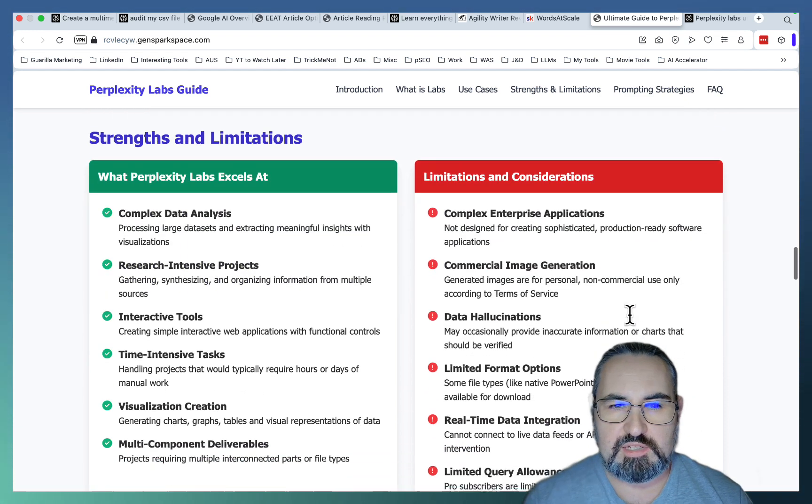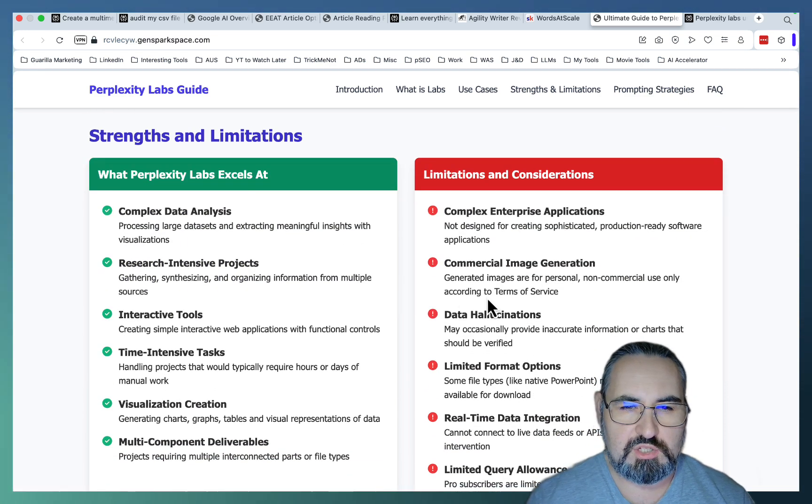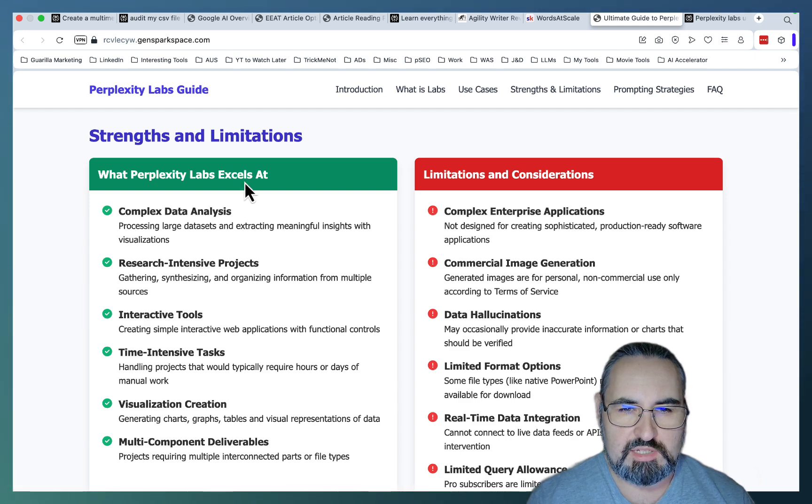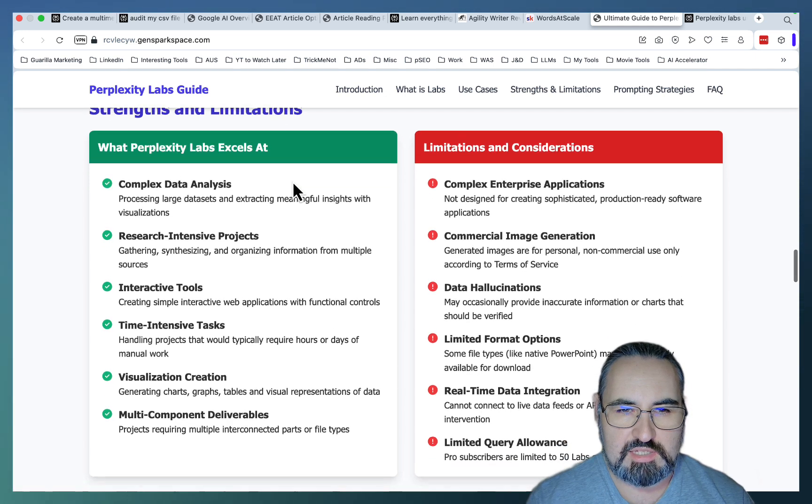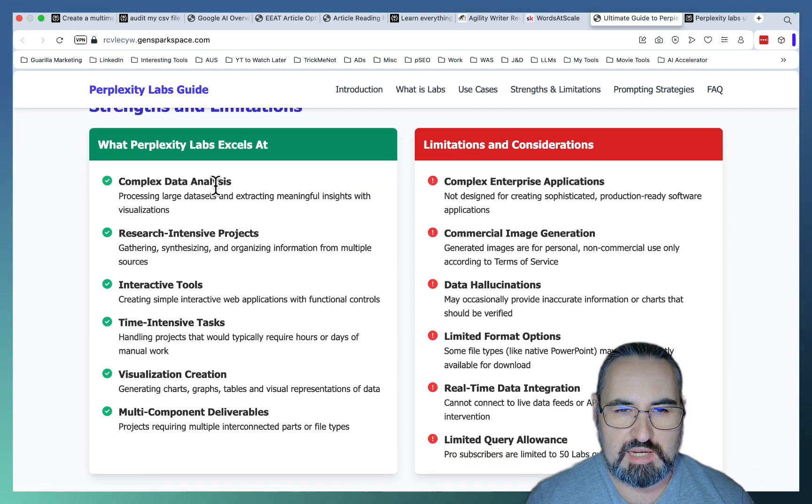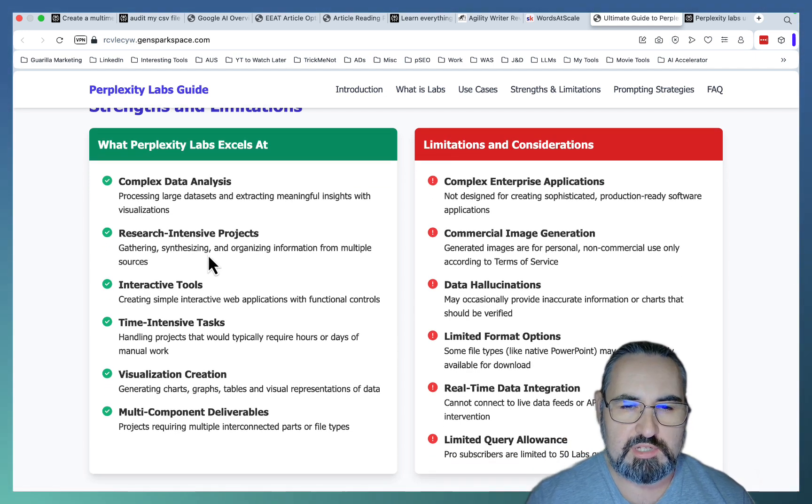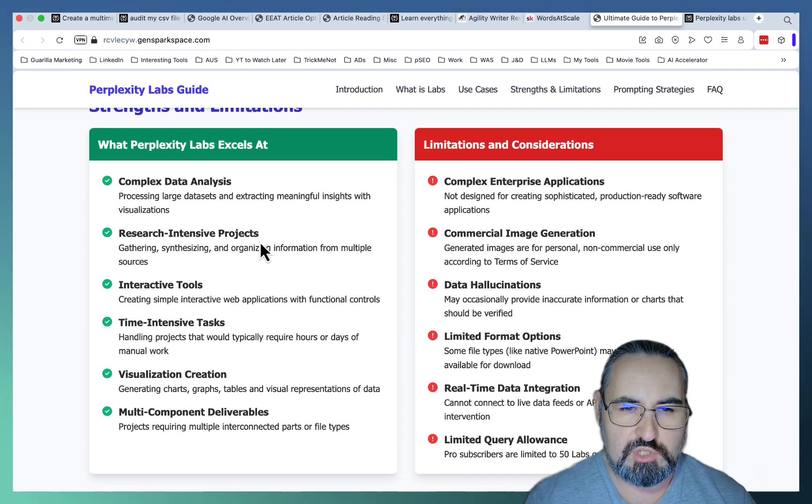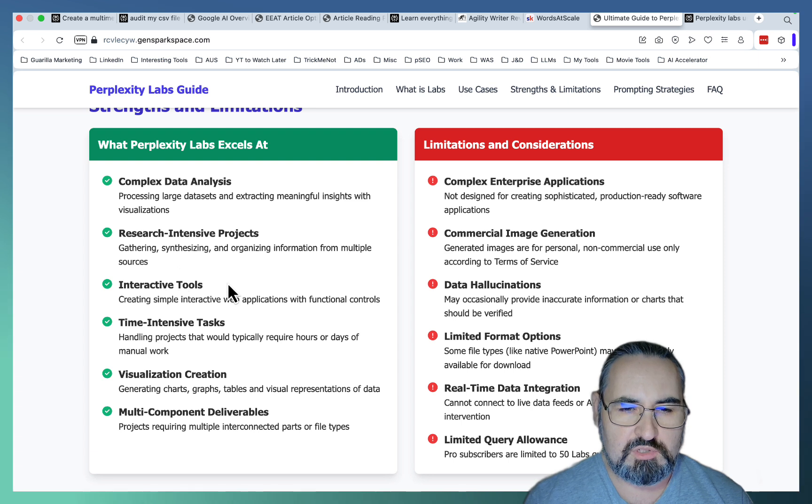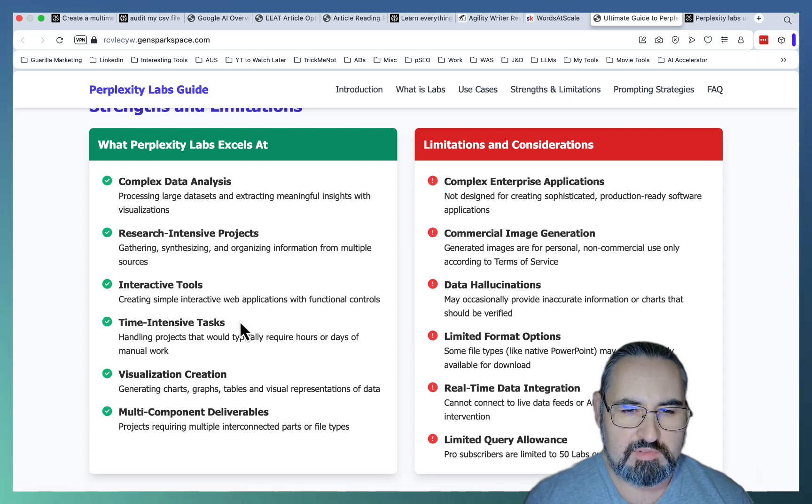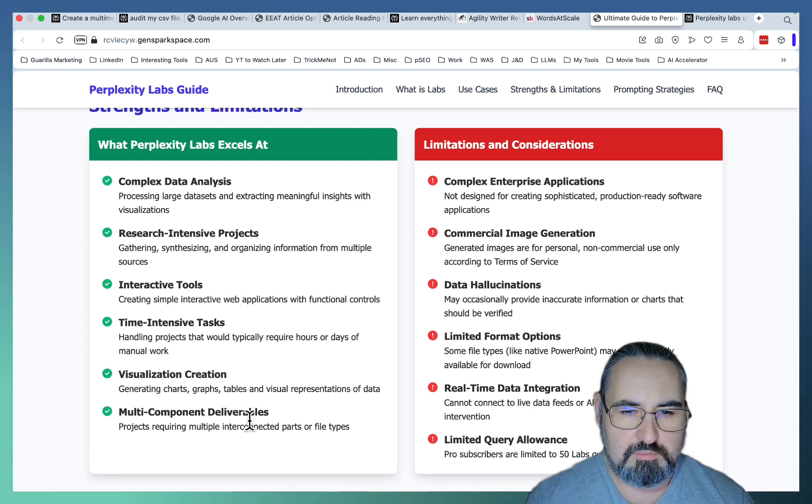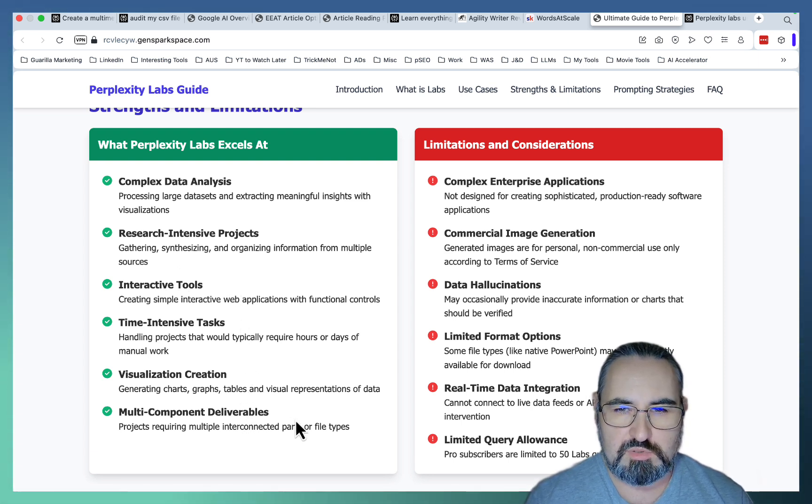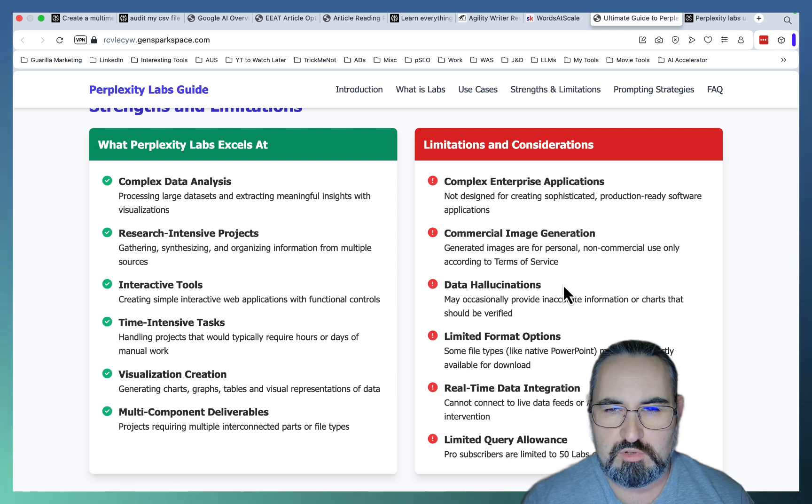There are, of course, strengths and limitations. So what Perplexity Labs excels at is complex data analysis, research-intensive projects, interactive tools, time-intensive tasks, visualization creation, and multi-component deliverables. However...